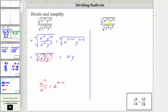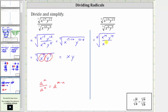Looking at our second example, again we have the quotient of two radicals with the same index. Let's write this as a single radical of a fraction. The given quotient is equal to the fifth root of x to the 19th, y to the 15th, divided by x to the 8th, y to the 5th.